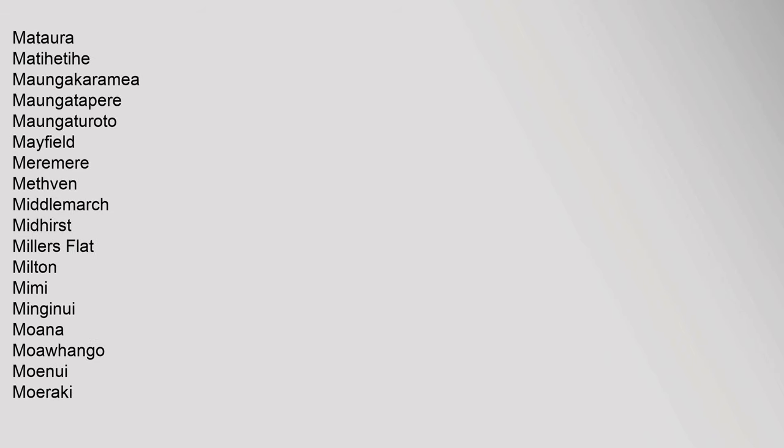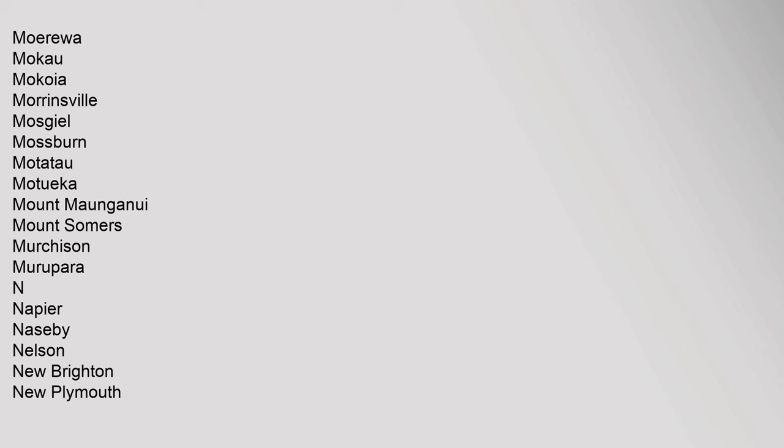Coromandel, Manukau, Manapouri, Mangakino, Mangamuka, Mangatoki, Mangawhai, Manunui, Manurewa, Manutahi, Mapua, Maraetai, Marco, Maromaku, Marsden Bay, Martinborough, Marion, Maruia, Masterton, Matakana, Matakohe, Matamata, Matapu, Matarangi, Matarau, Matata. Mataura, Matihetihe, Mangakaramea, Mangatapiri, Mangataioto, Mayfield, Meremere, Methven, Middlemarch, Midhirst, Millers Flat, Milton, Mimi, Minginui, Moana.